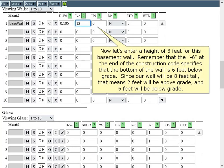Now let's enter a height of 8 feet for this basement wall. Remember that the dash 6 at the end of the construction code specifies that the bottom of the wall is 6 feet below grade. Since our wall will be 8 feet tall, that means 2 feet will be above grade and 6 feet will be below grade.